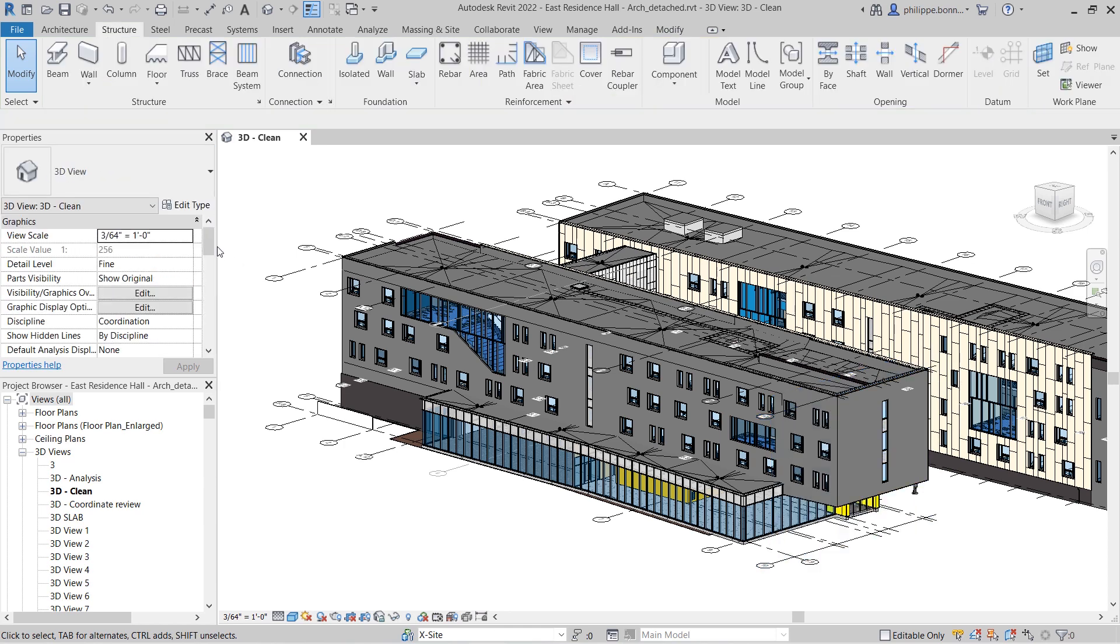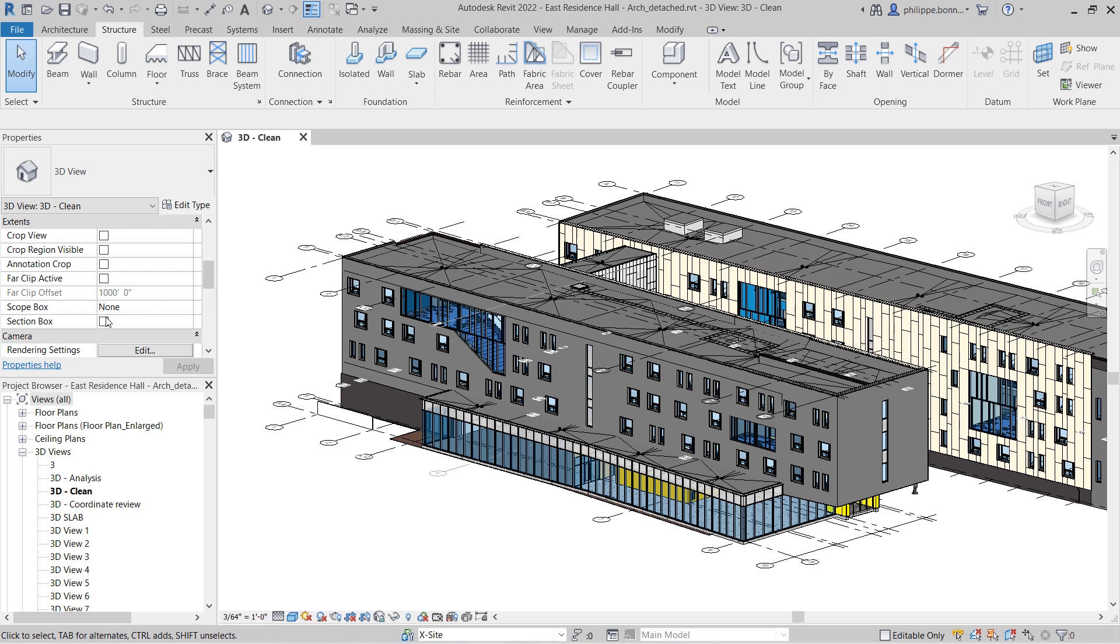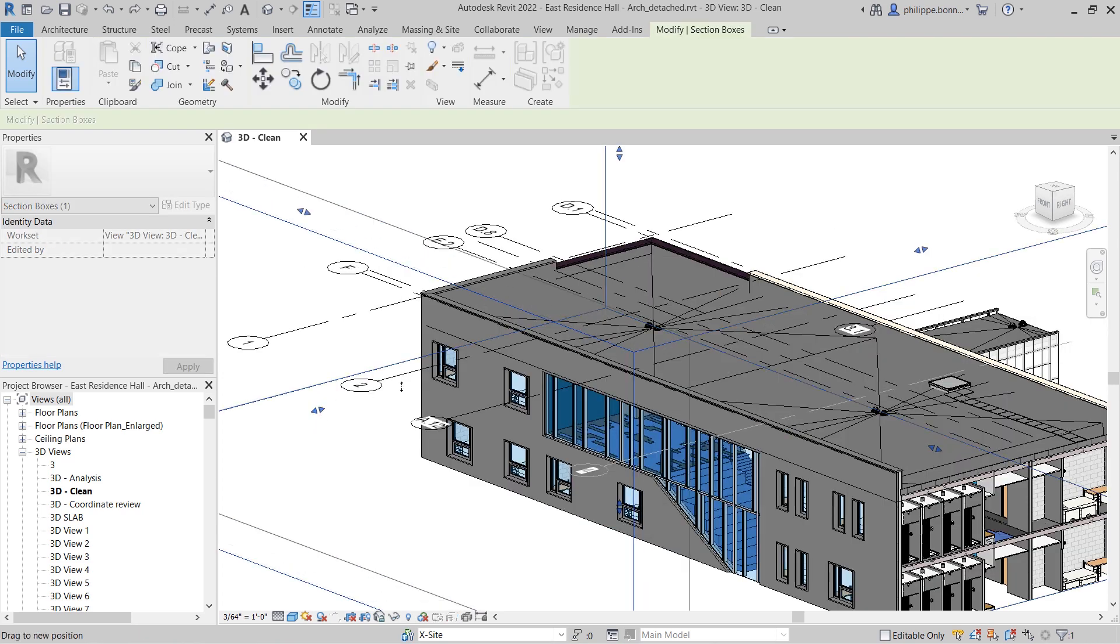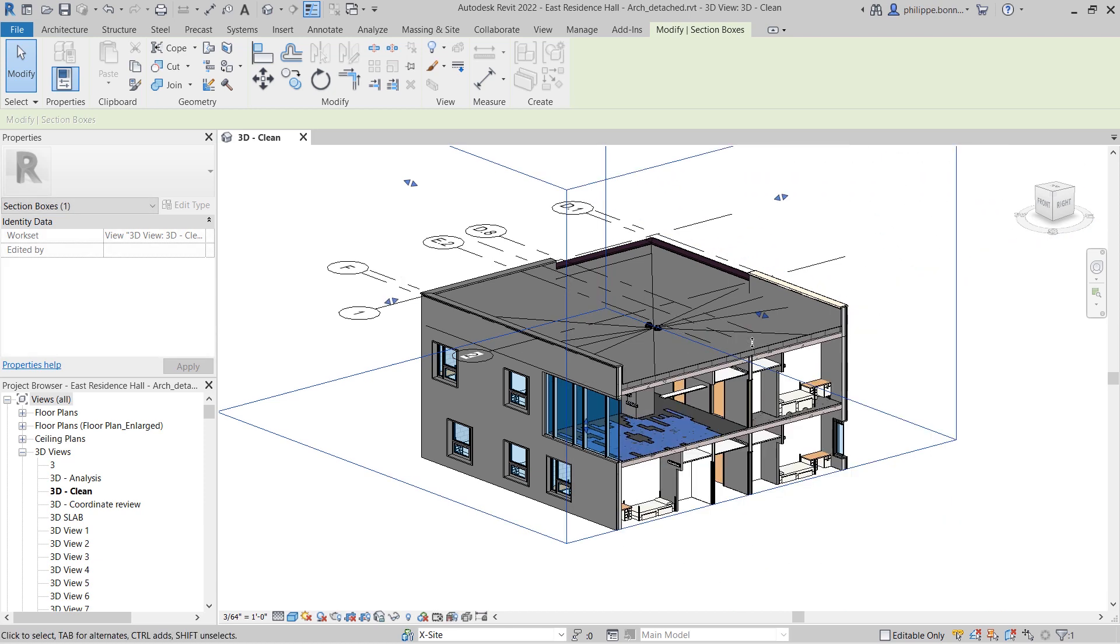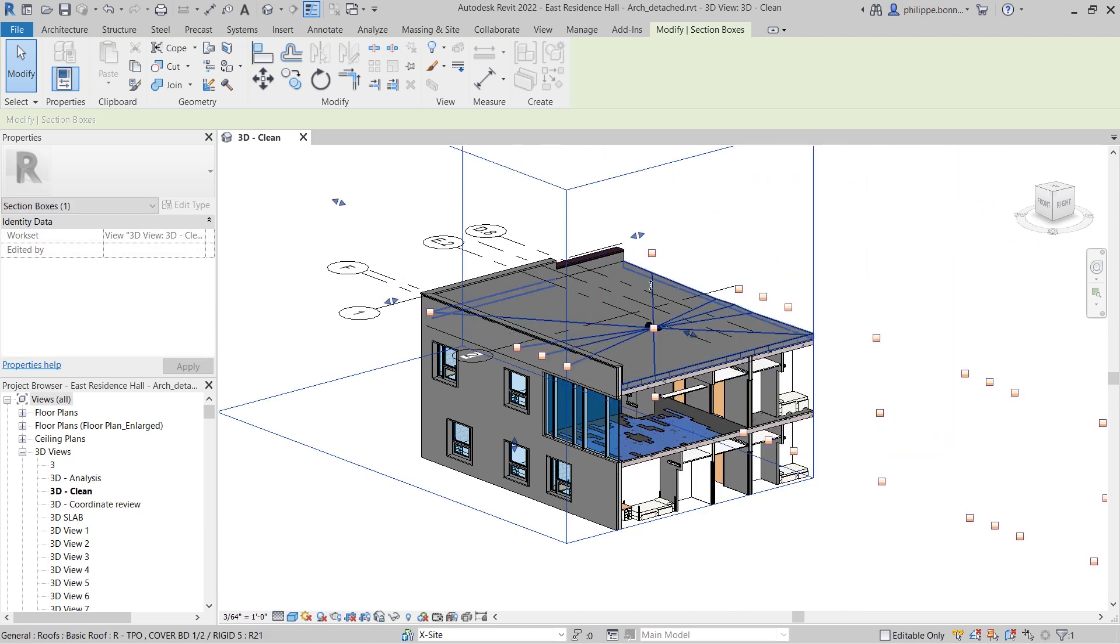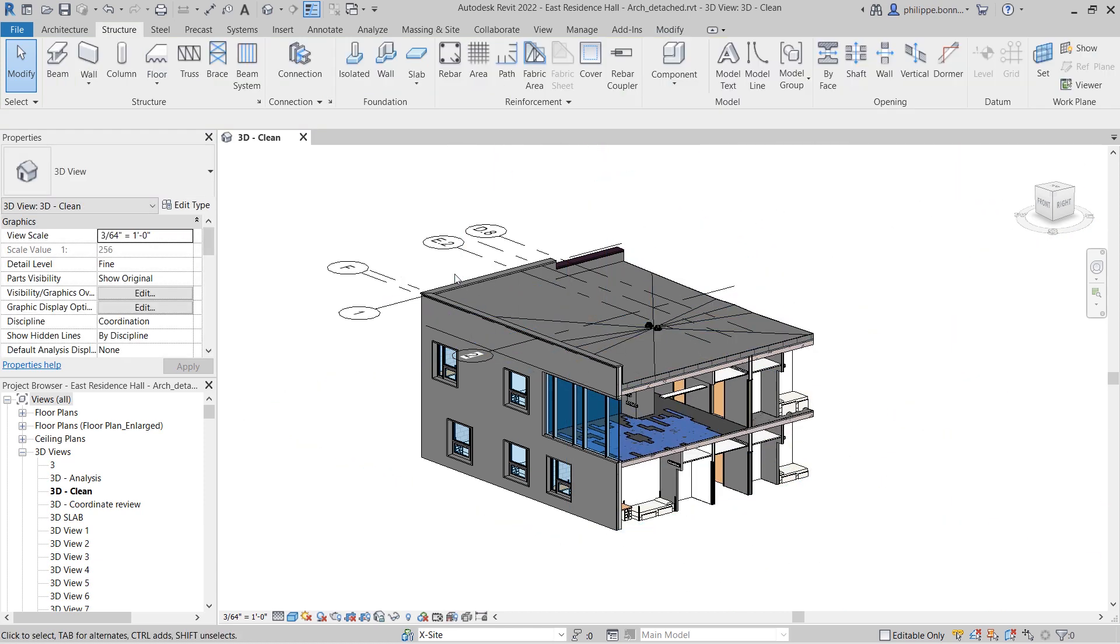If you want to hide part of your model, you can create a 3D section box. As you can see, the gridlines do not extend beyond the bounding box, making it easier to navigate this portion of your model.